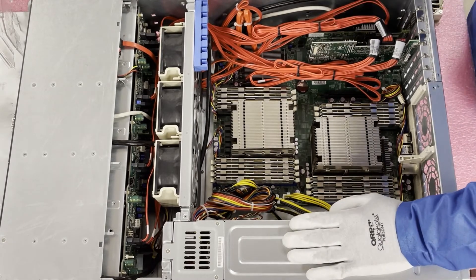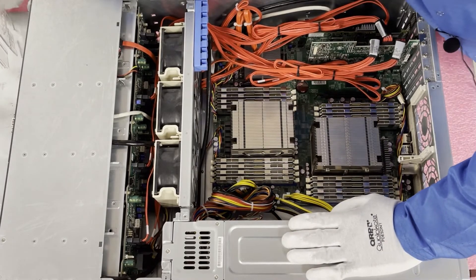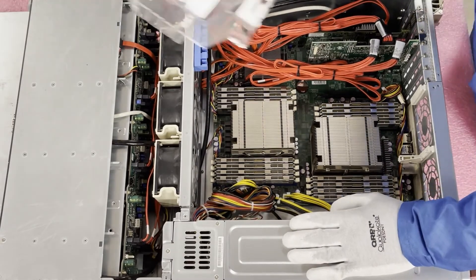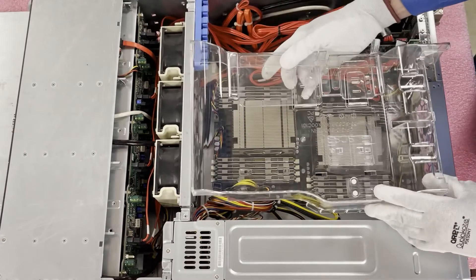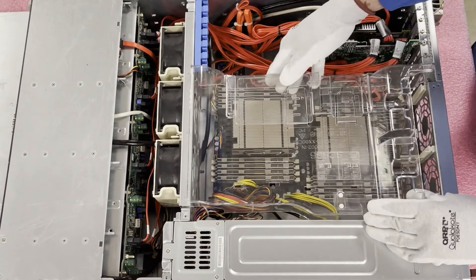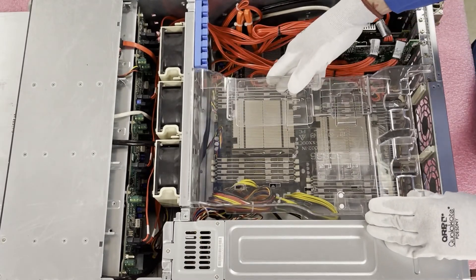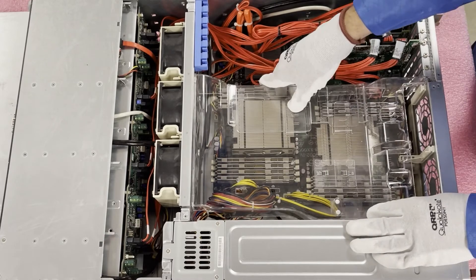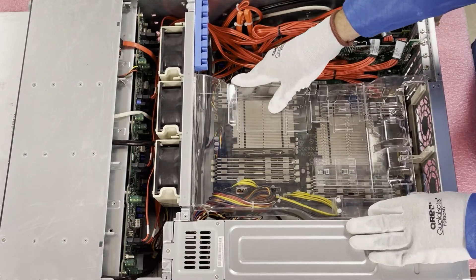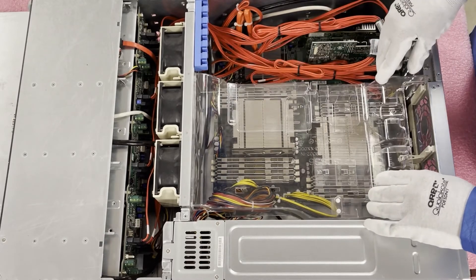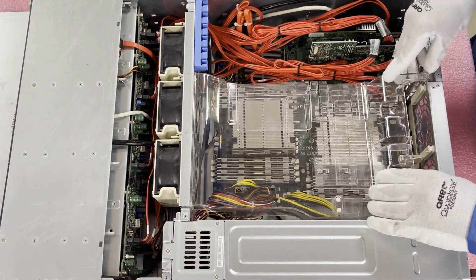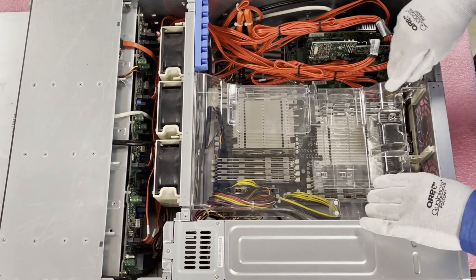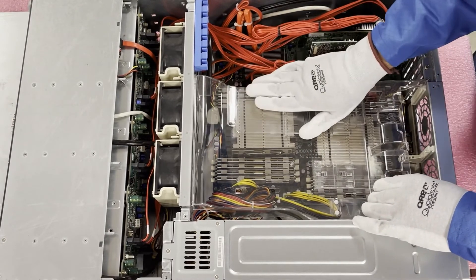We're going to drop the air baffle in. Okay.